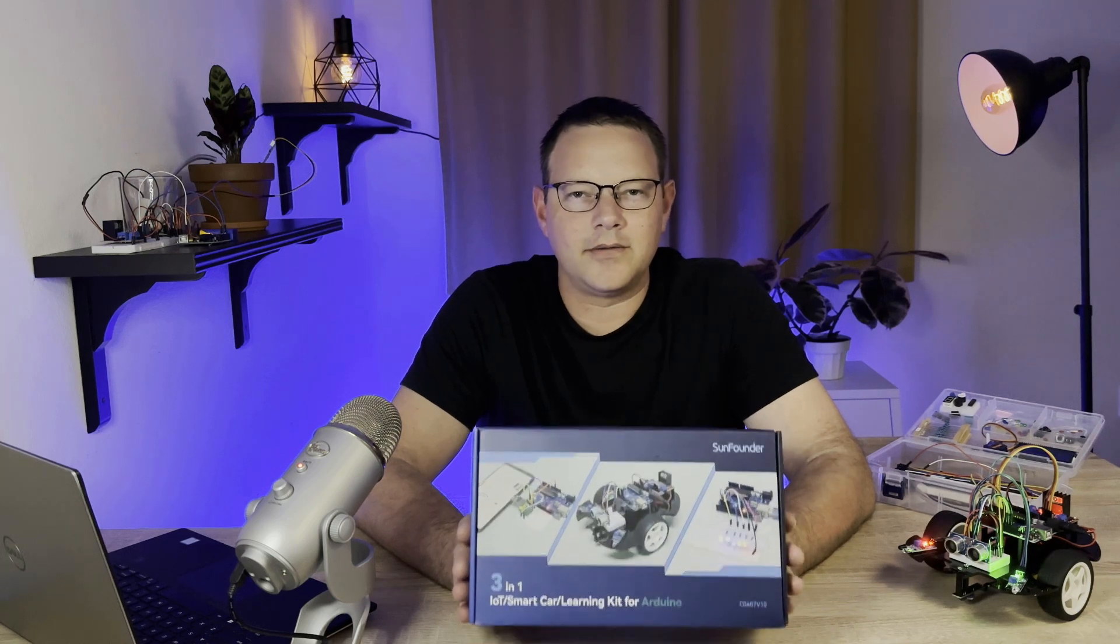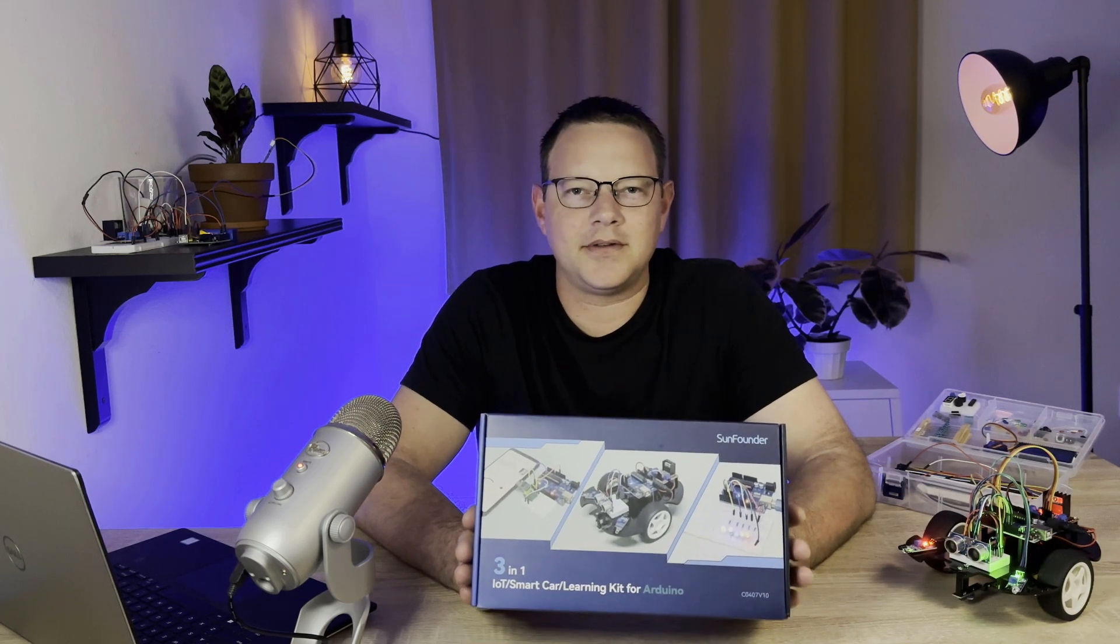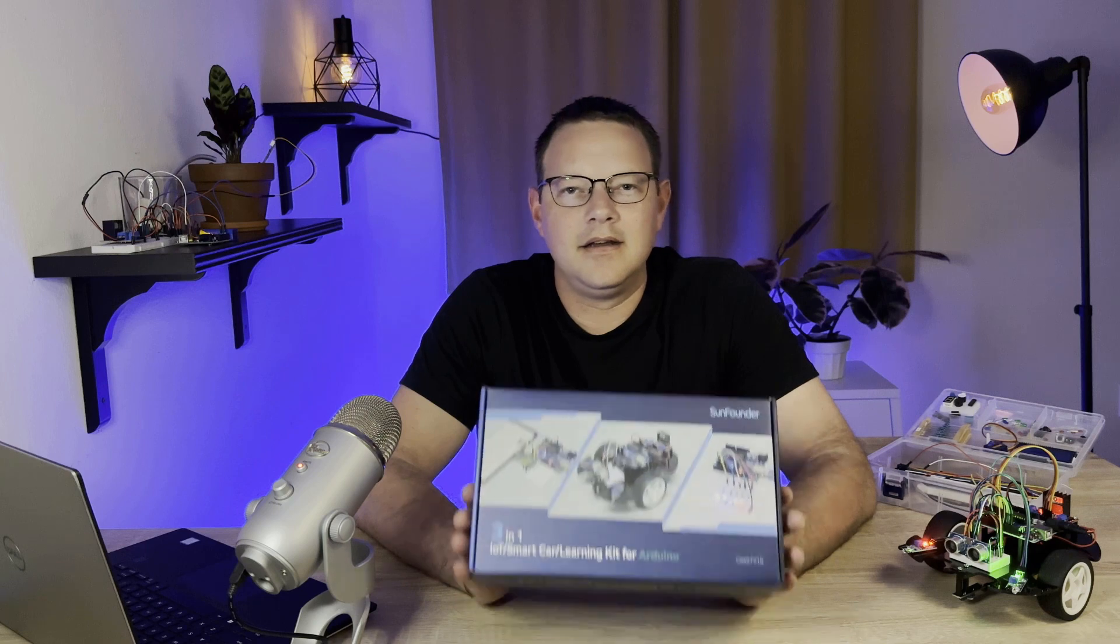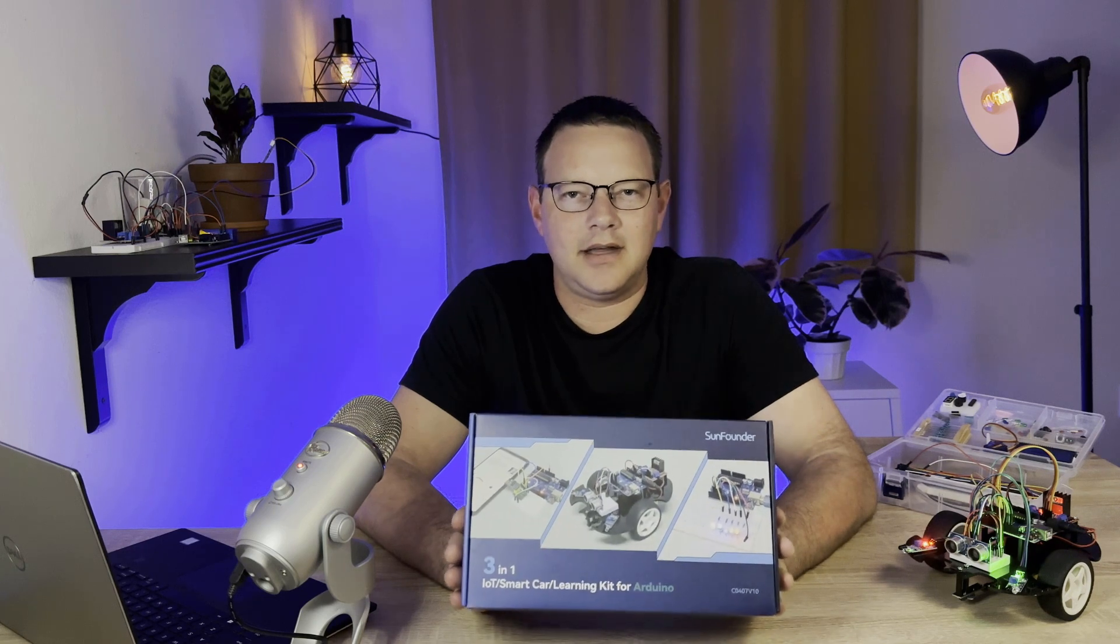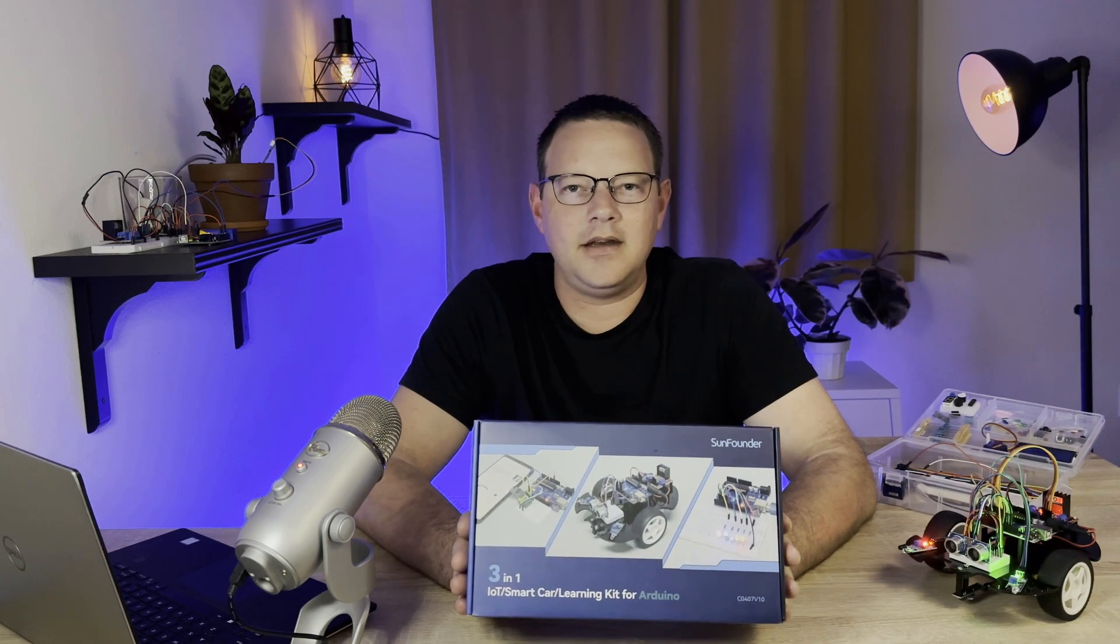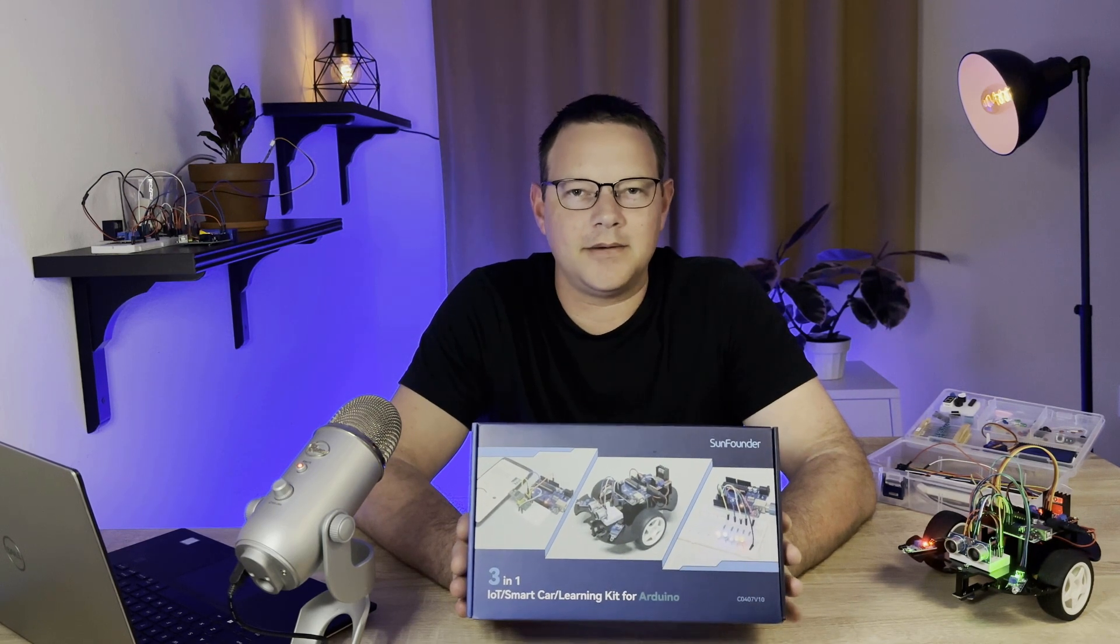The 3-in-1 Smart Car and IoT Learning Kit from SunFounder is a hands-on, all-included electronics kit that is perfect for anyone who wants to learn how to master the Arduino.